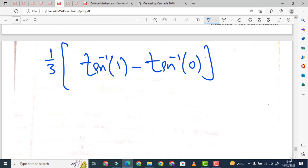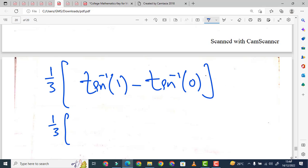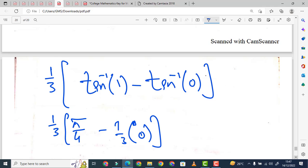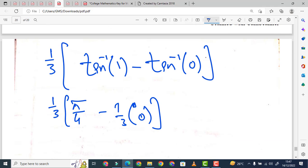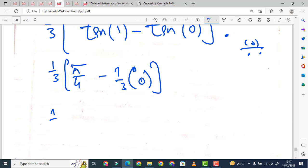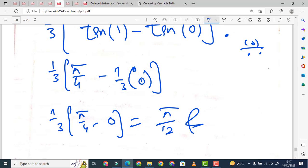Students, हमारे पास क्या आएगा: (1/3) × tan⁻¹(1). tan⁻¹(1) की value होती है π/4 यानी 45°. Minus (1/3) × tan⁻¹(0), जो कि 0 होता है — जब आप calculator पर shift और tan press करेंगे, 0 पर 0 आएगा और 1 पर 45° आएगा. तो यह हो जाएगा (1/3)(π/4 − 0) = π/12. That is our required answer.